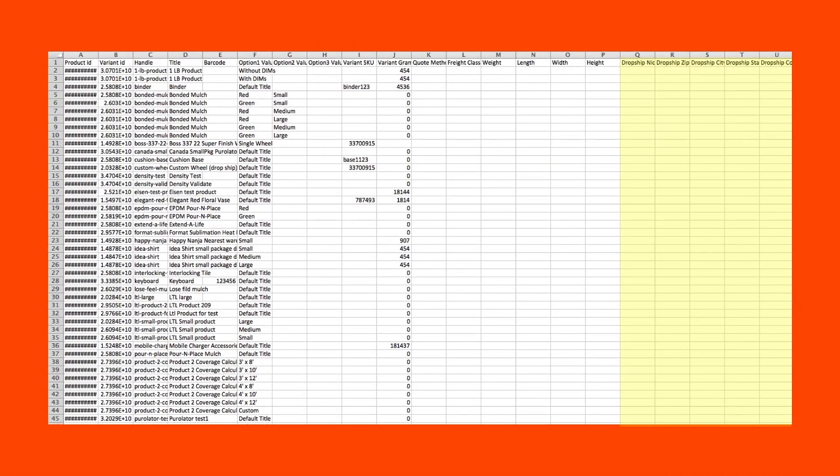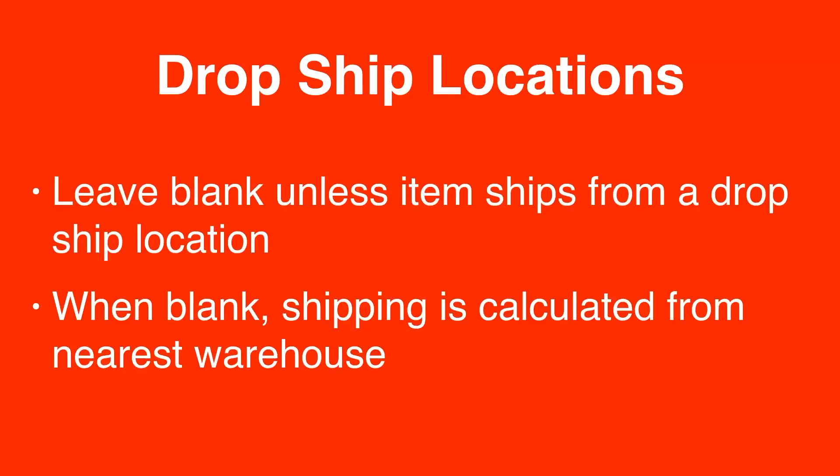Columns Q through U are used to record the dropship information. Leave this blank unless you dropship products. When blank, products will be quoted as shipping from the warehouse nearest to the shopper.